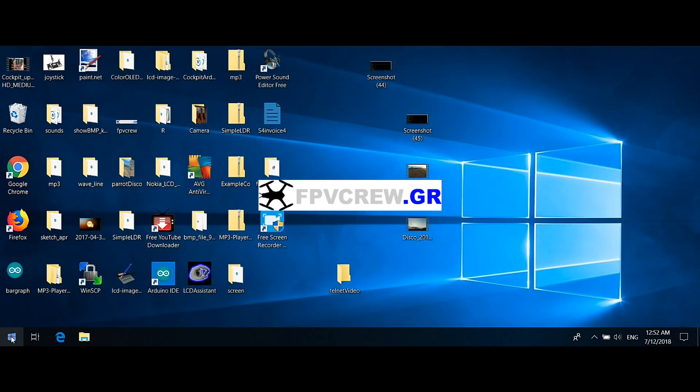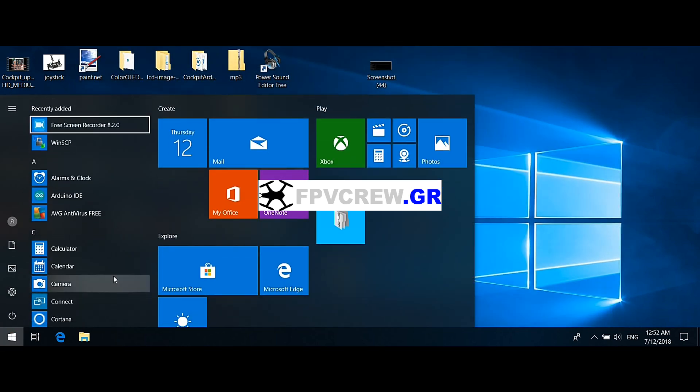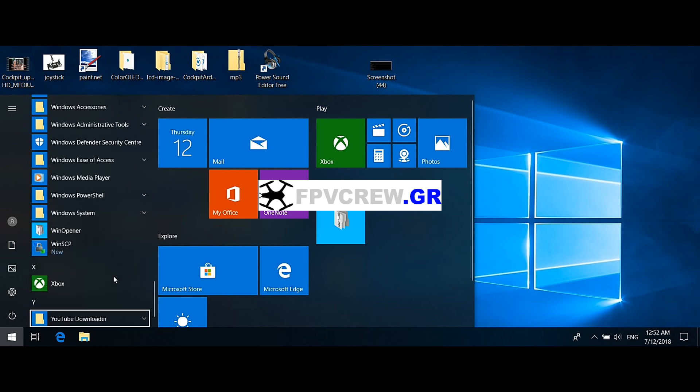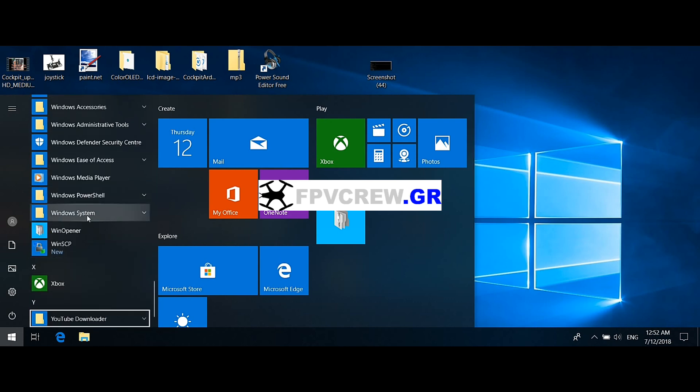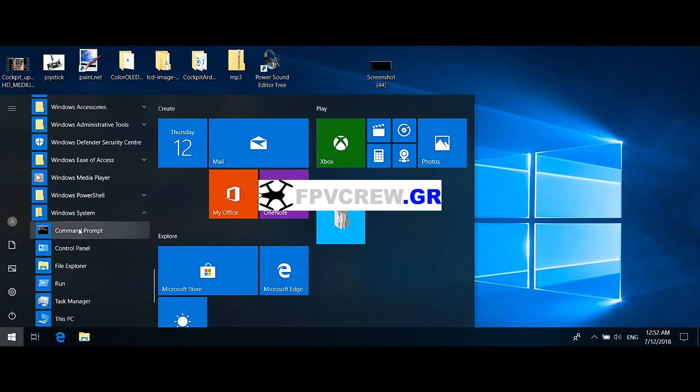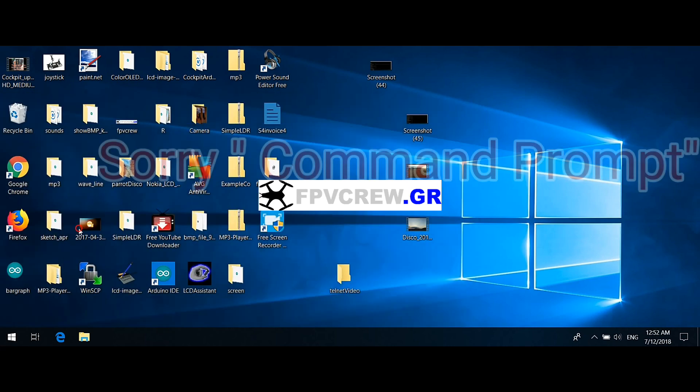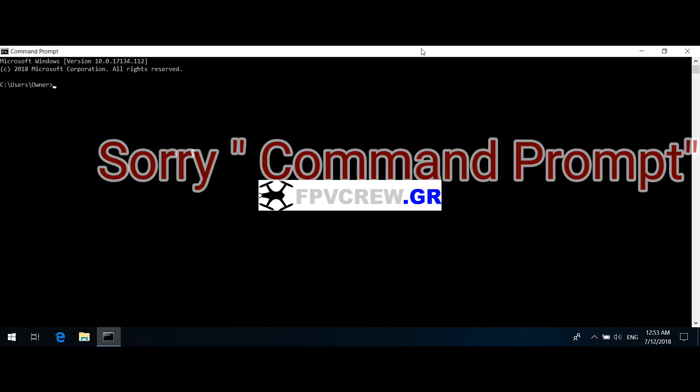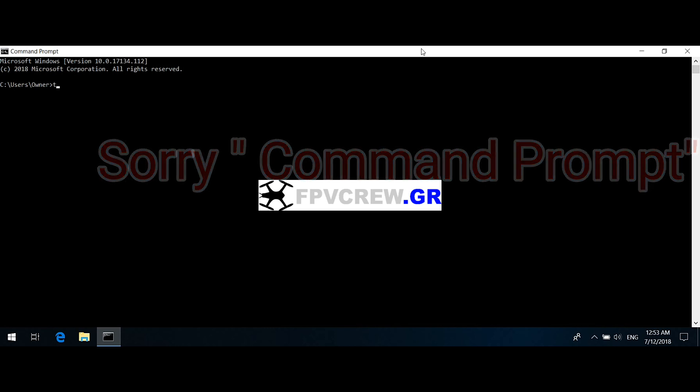Then you go back again. You find again the Windows System file, you open it, and now you go to where it says Control Panel. Once you click that, you're going to find the screen, and right here you type telnet 192.168.42.1 and press Enter.